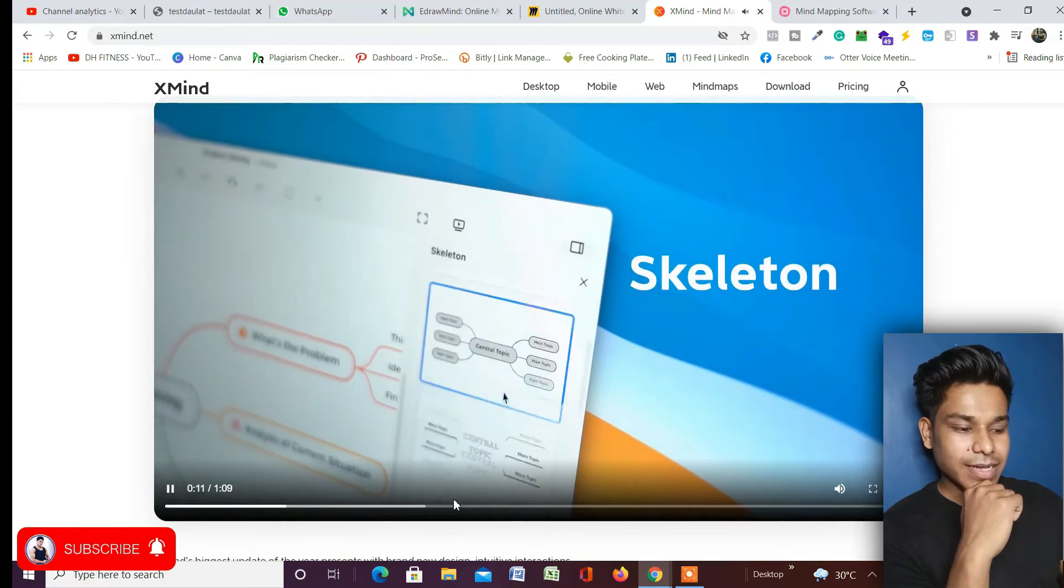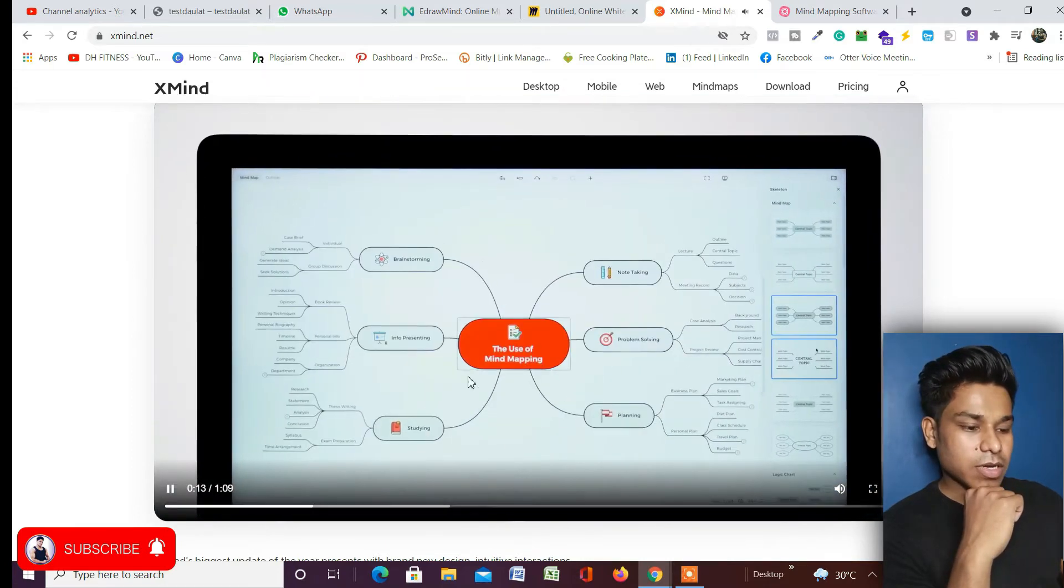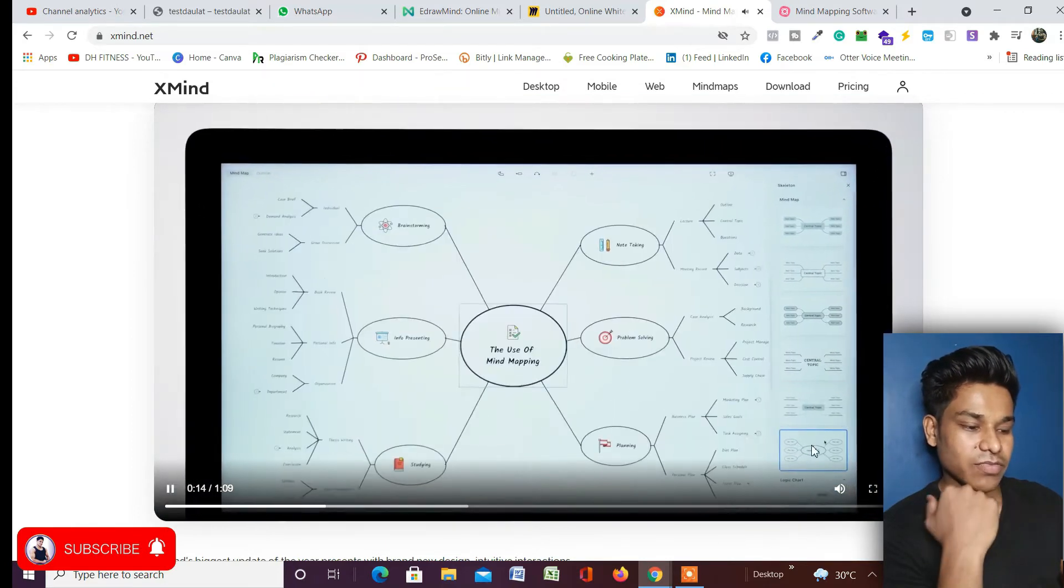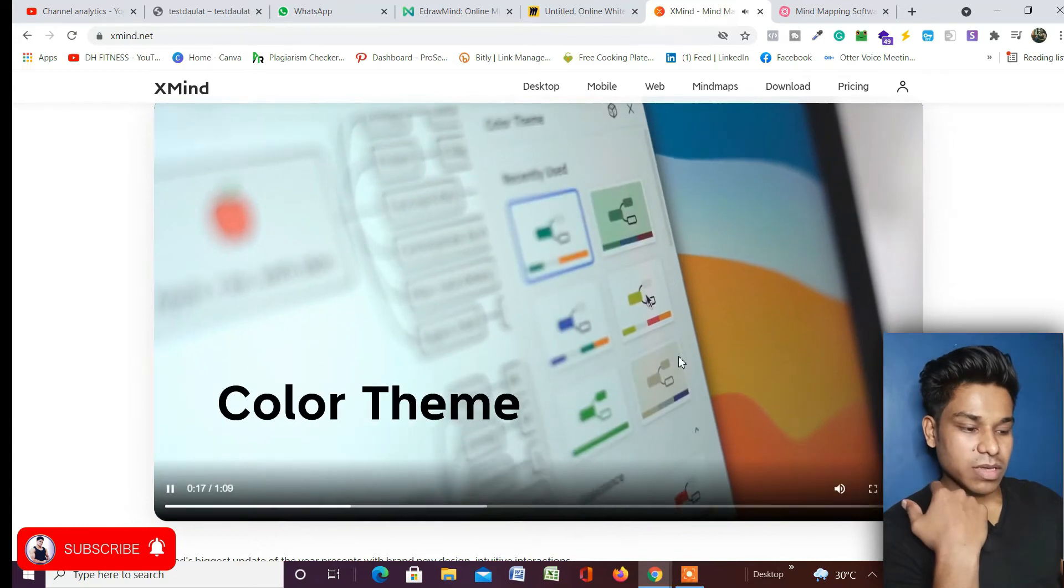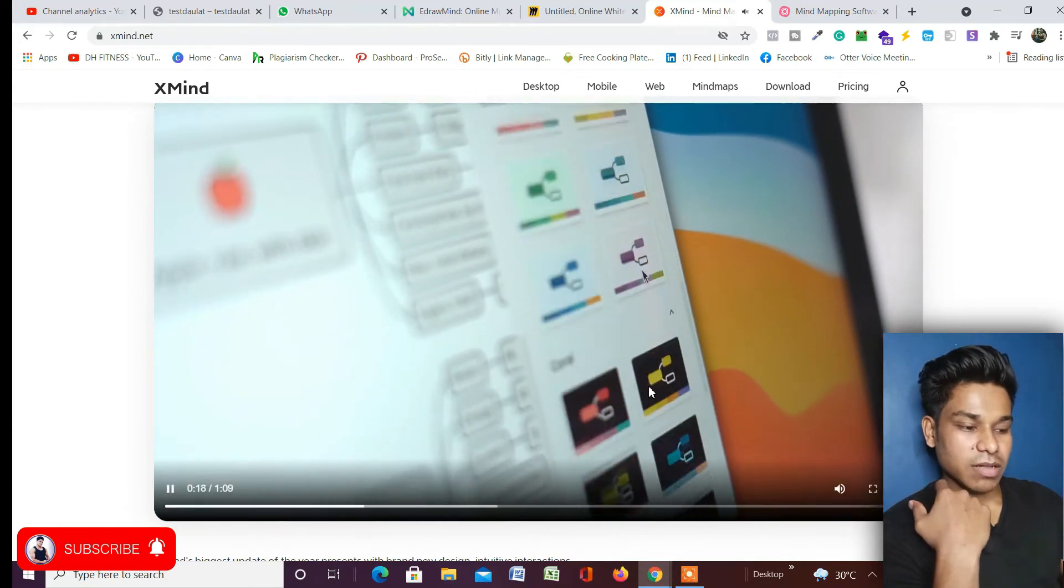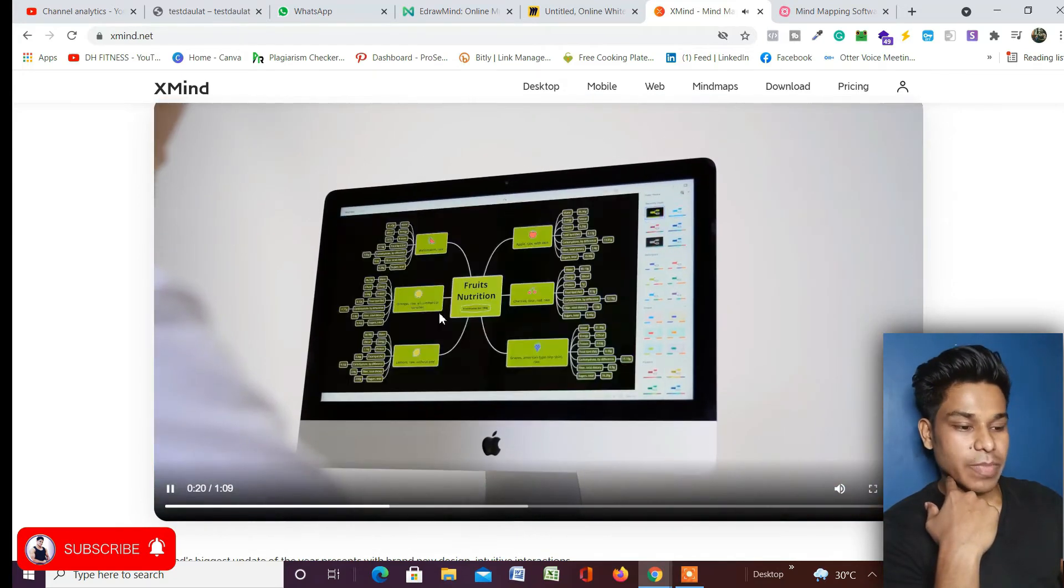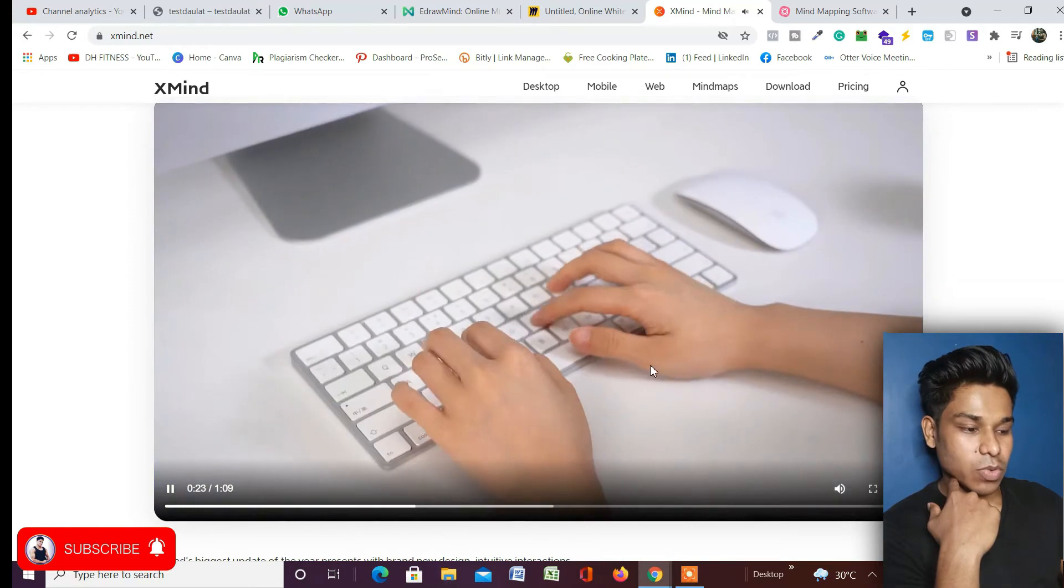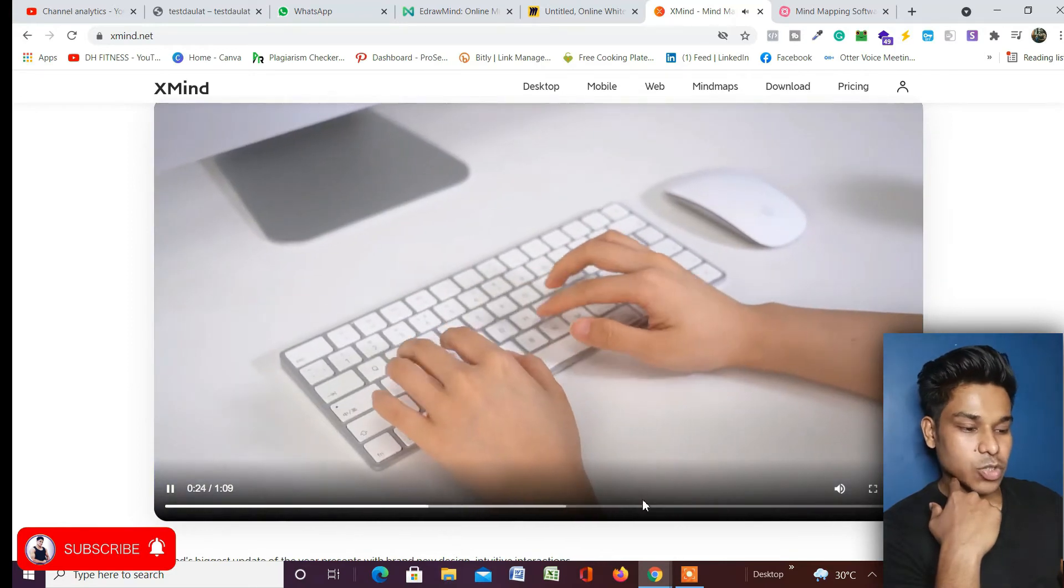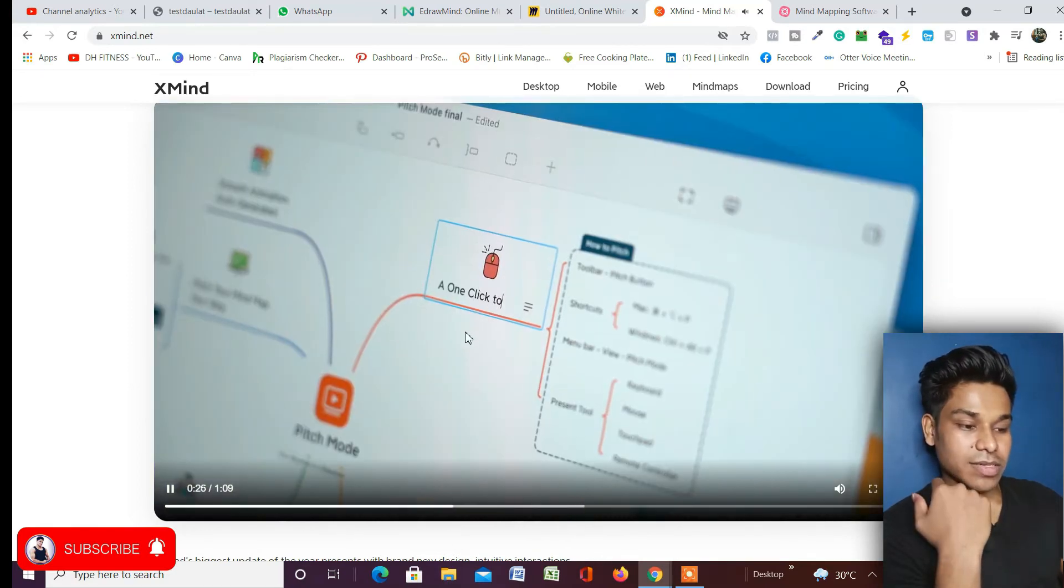From here you can pick the template skeleton and choose it. Here you can design it in a very amazing way with color themes - you can select which colors you want to pick, you can change the background, the entire interface, night mode, light mode - easy to write, easy to edit the things which you want.